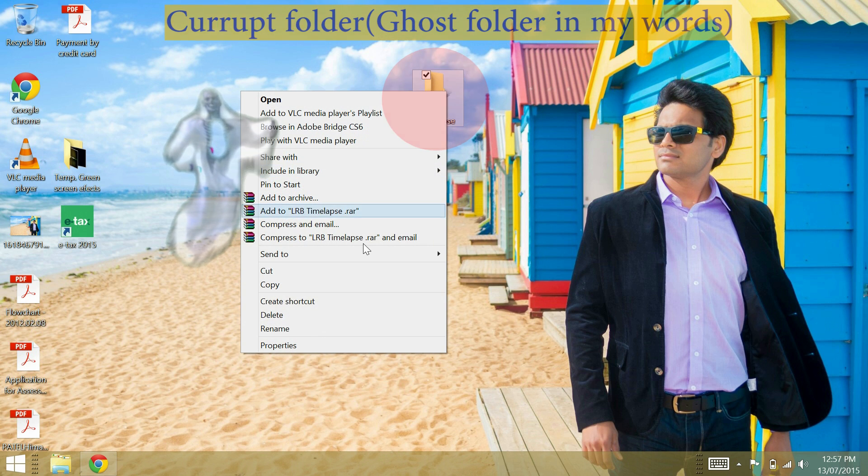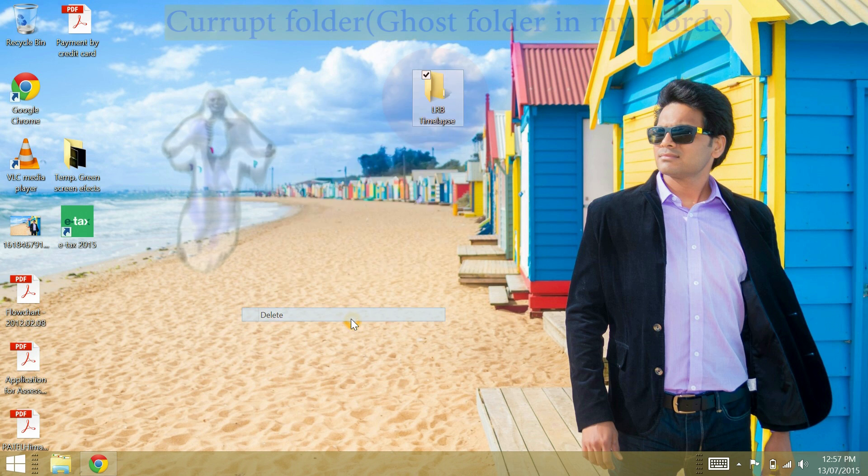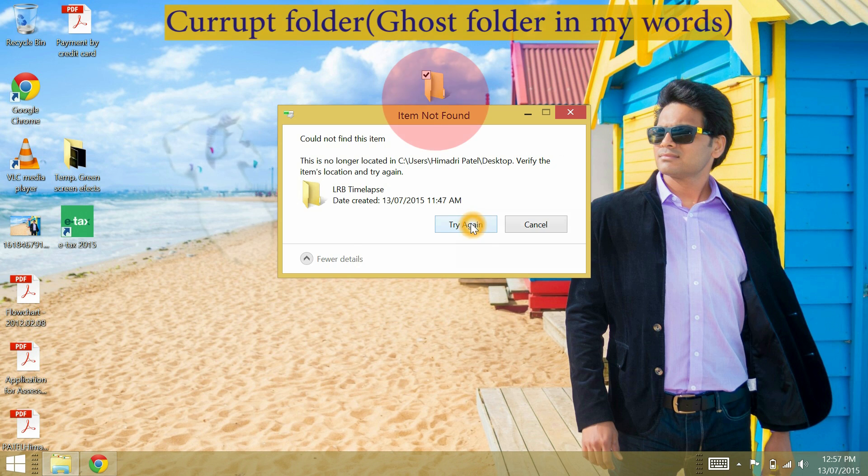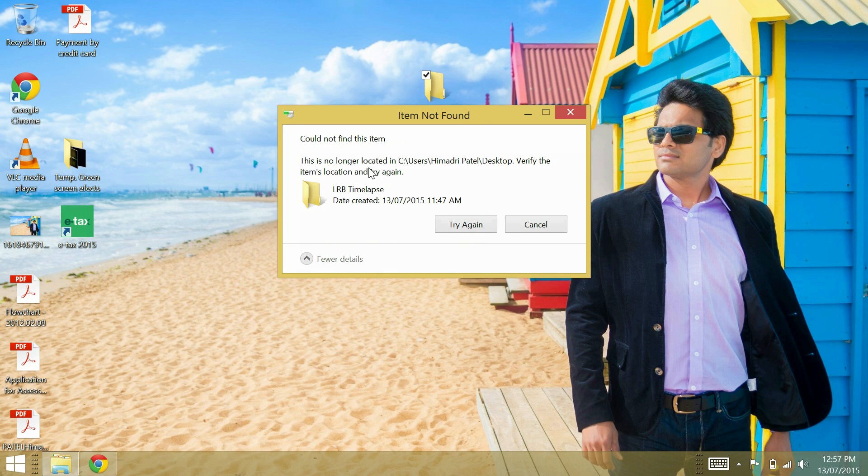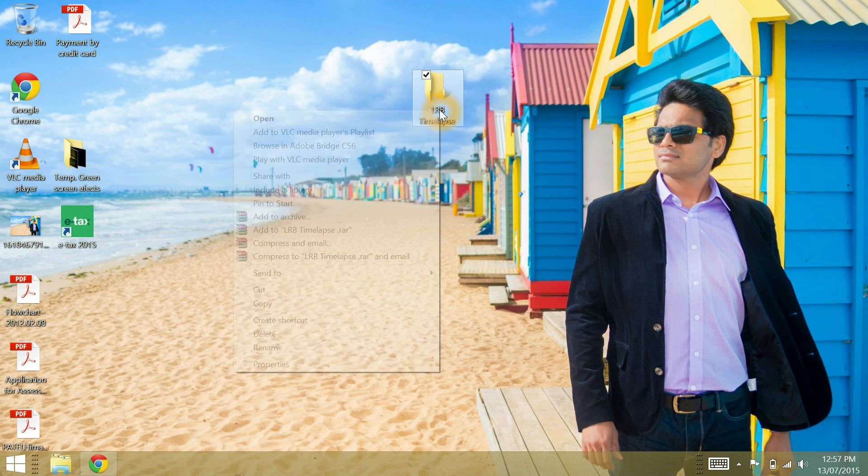When you try to delete, an error pops up like could not find this item, this is no longer in C drive, verify the item location and try again.